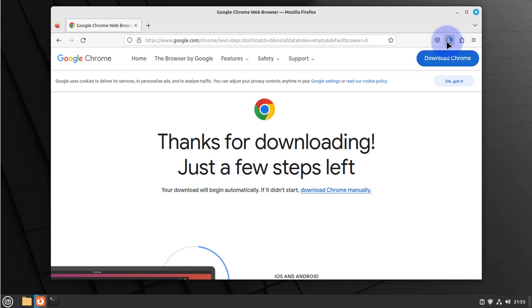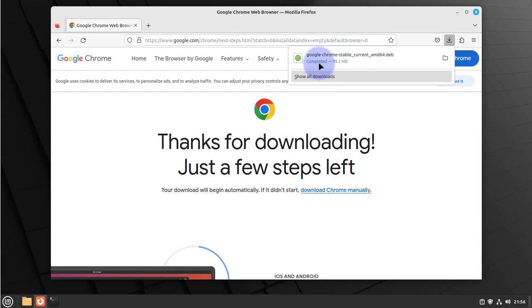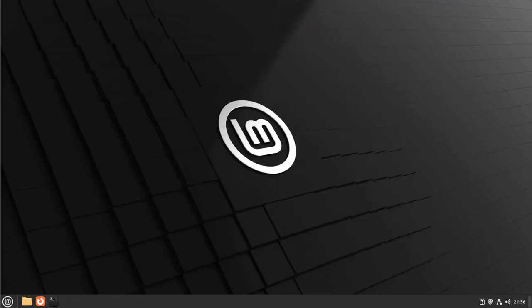The download is in progress. And the download is completed. You can now minimize this.